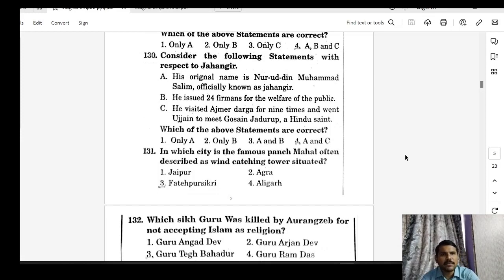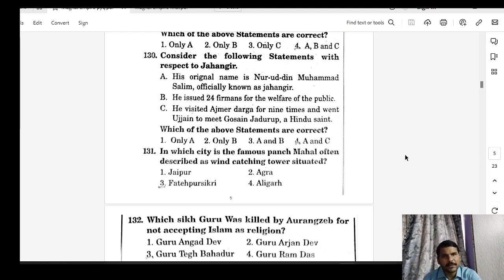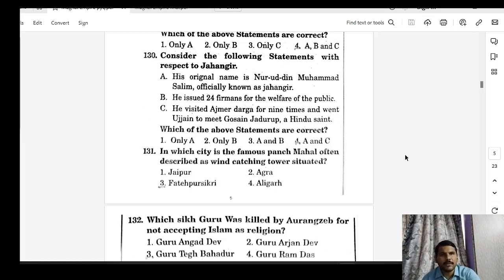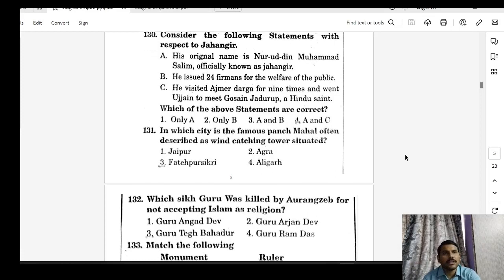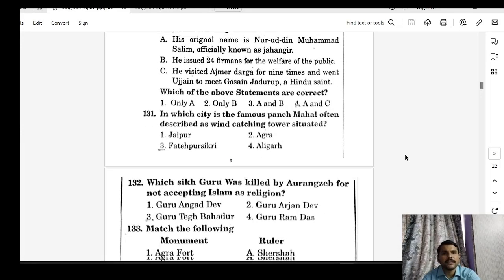The Panch Mahal, often described as a wind-catching tower, is situated in Fatehpur Sikri. When you hear Fatehpur Sikri, the first name to come to mind is Akbar. When you hear Taj Mahal, think Shah Jahan. Fatehpur Sikri includes the Buland Darwaza, etc.